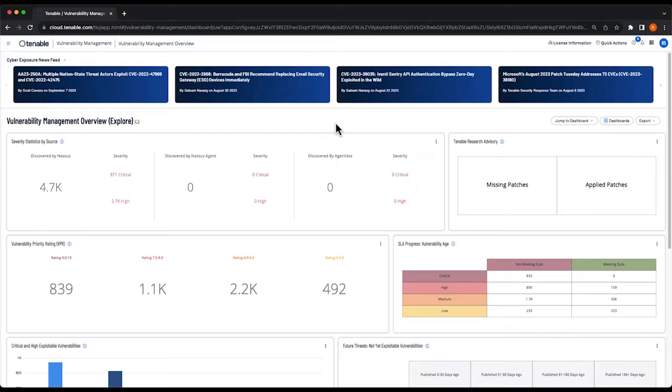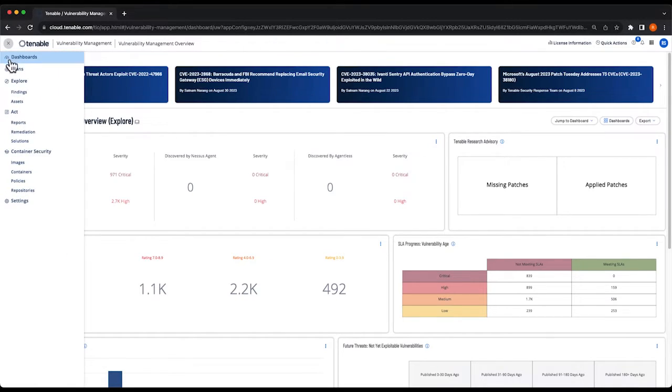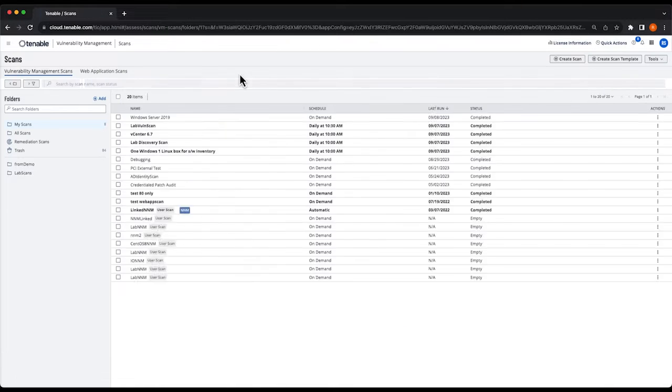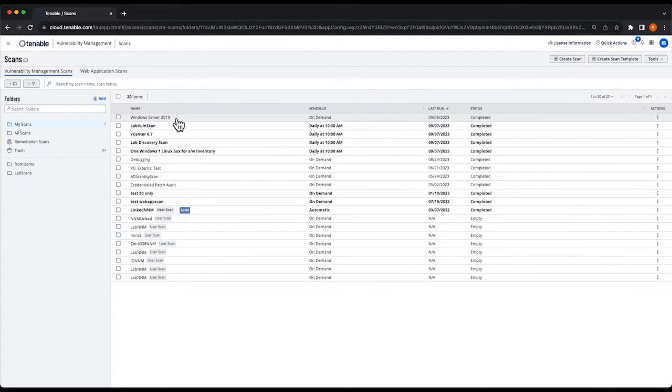To do that we'll go to our main menu, select scans to get to our scan list, and you'll see here we have our Windows Server 2019 scan that we created.